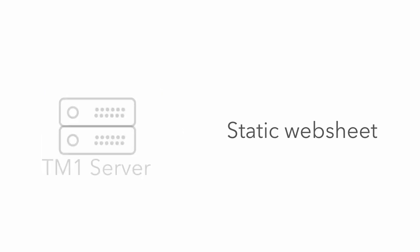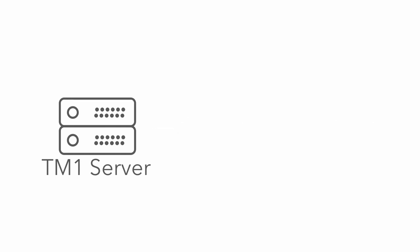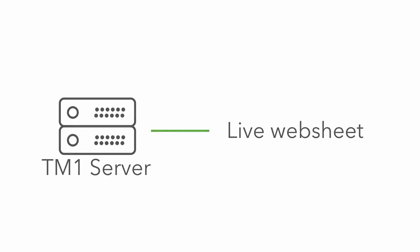Static web sheets do not maintain their connections with the TM1 server. A live web sheet, on the other hand, will maintain its connection to the TM1 server. This means that if the data on the TM1 server changes, a live web sheet will reflect these changes.